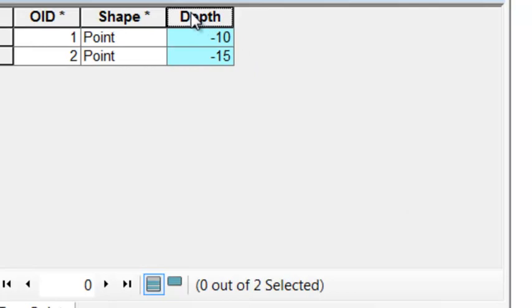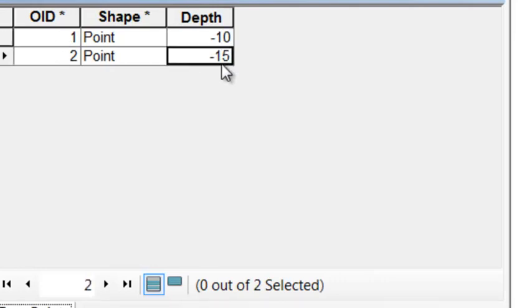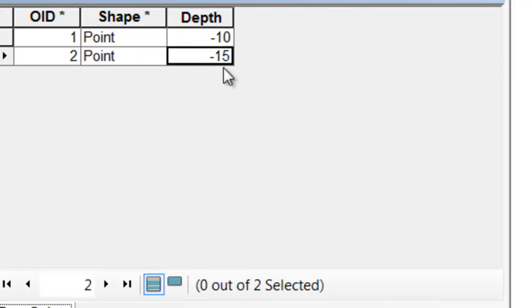Next, add a short integer field named depth, and use the field calculator to assign a depth of minus 10 meters to our first point, and minus 15 meters to our second point.